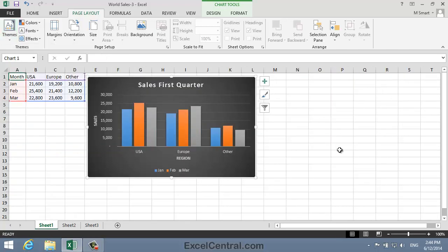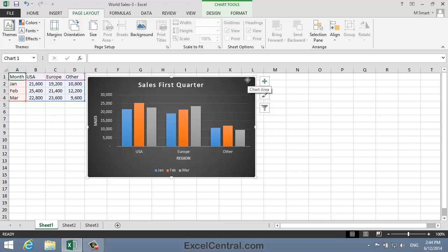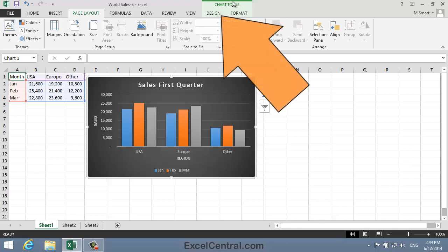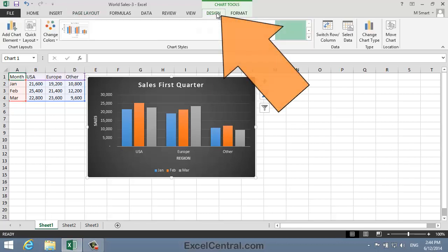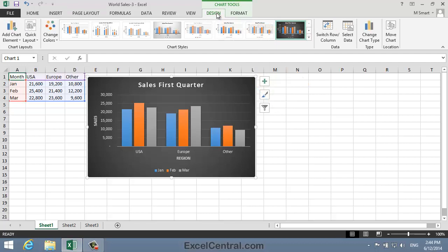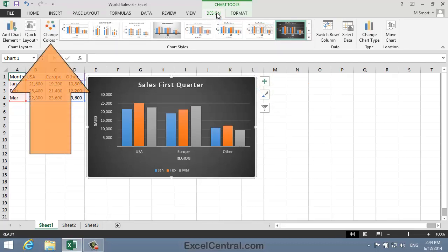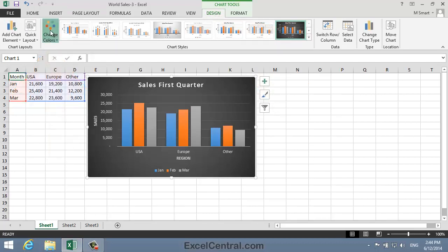So within the default Office theme, how can you change the colors if the default colors shown aren't to your liking? Well to do that, I need to click just inside the border of the chart to activate it, and then click Chart Tools, Design, and in the Chart Styles group, Change Colors.